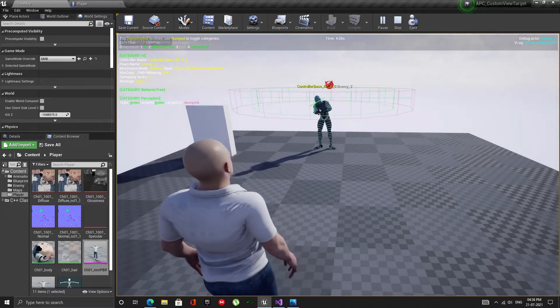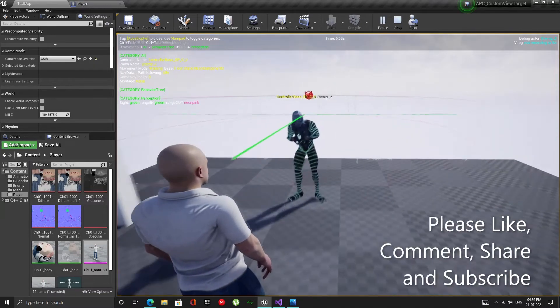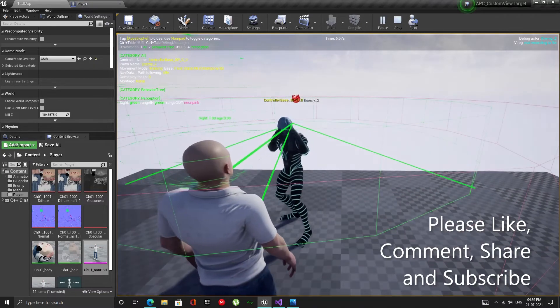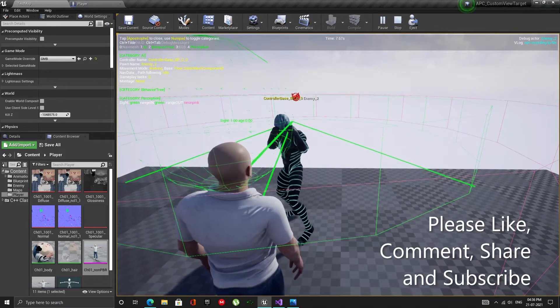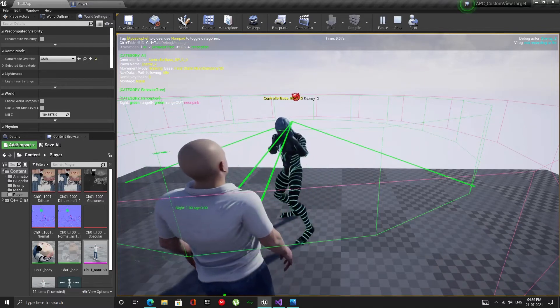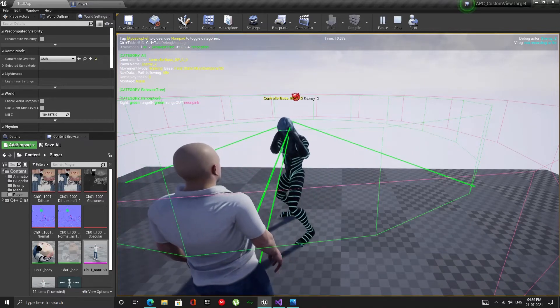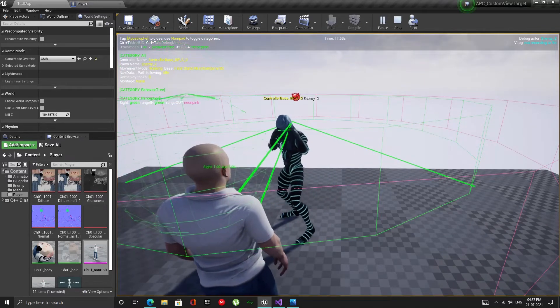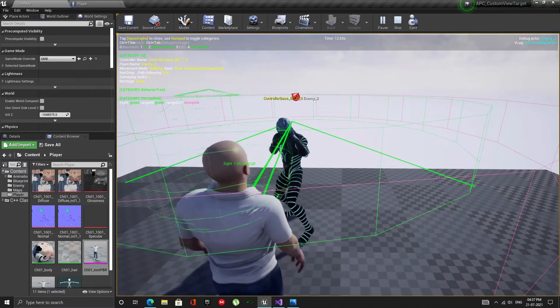Hello and welcome. In the last video we created our bot with the ability to look at any bone using the AI perception component. If you haven't watched that video, I suggest you take a look at it first.